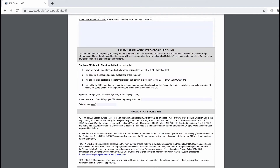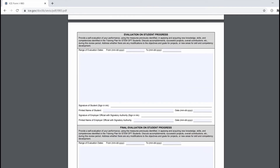Finally, in section number 6, whoever will be in direct supervision of your training plan should sign and date the form. The last page of the training plan, called the evaluation on student progress, should not be submitted when applying for your STEM OPT extension. So once you're done filling out the training plan for form I-983, your international student office is going to review this document and use it to process your form I-20 endorsed for STEM OPT extension.